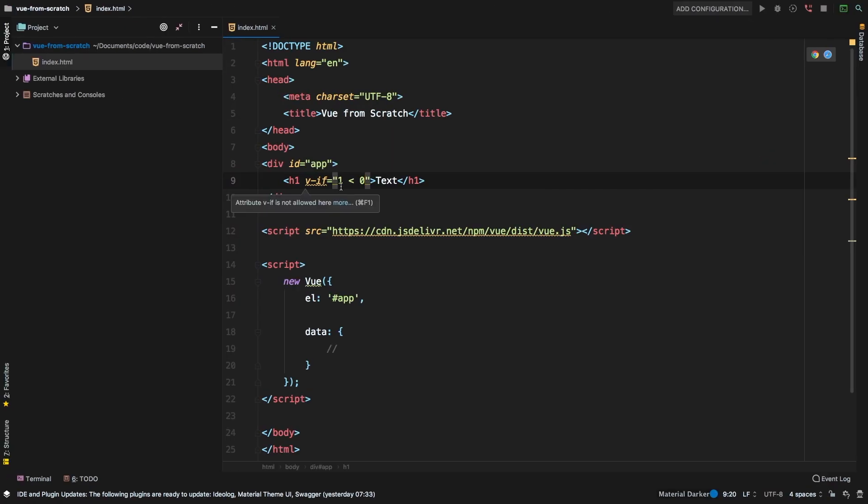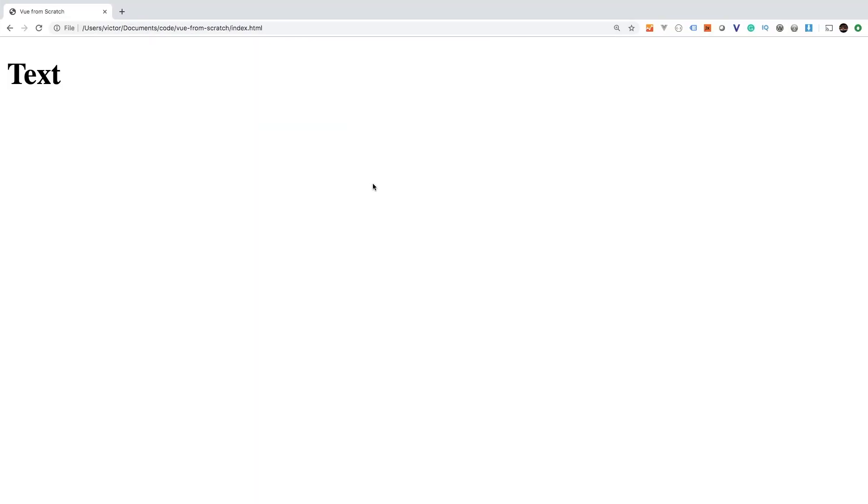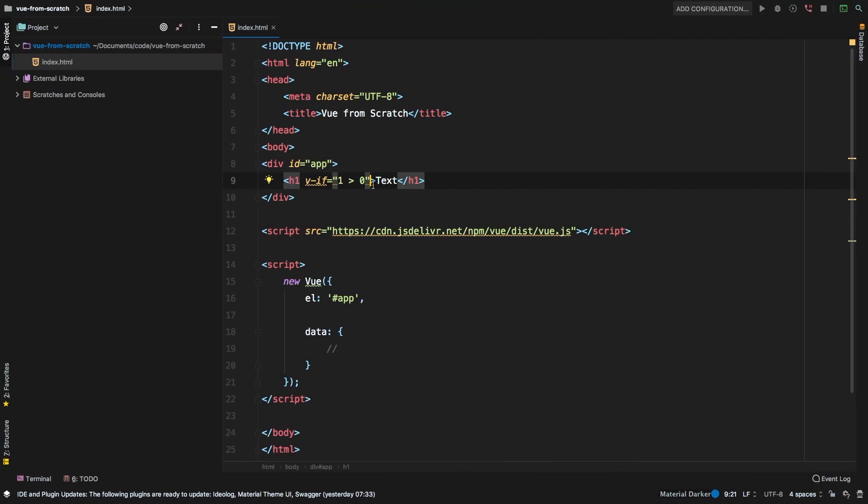Let's go back to Chrome and hit refresh. And of course, it disappears because one is not less than zero. Obviously, if we said one is greater than zero, there we go. Now that renders. So you can have some sort of statement like so.